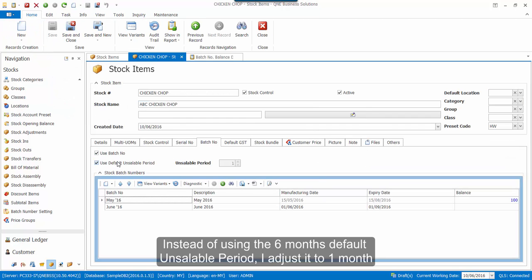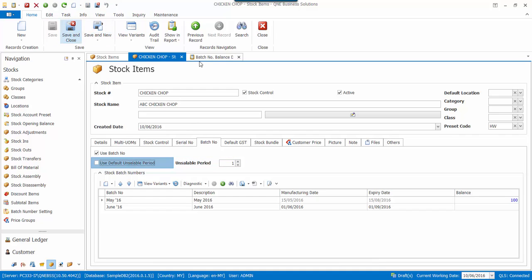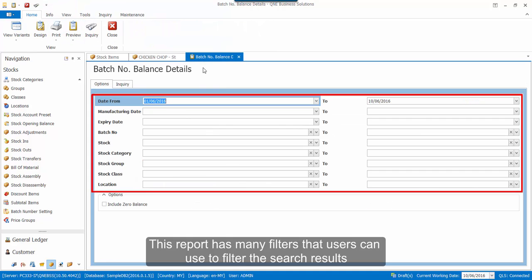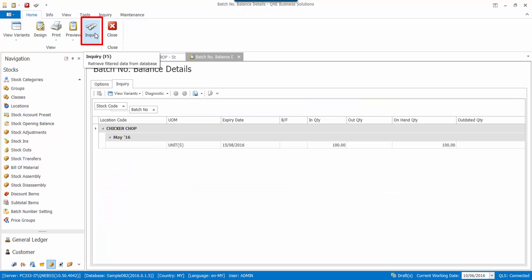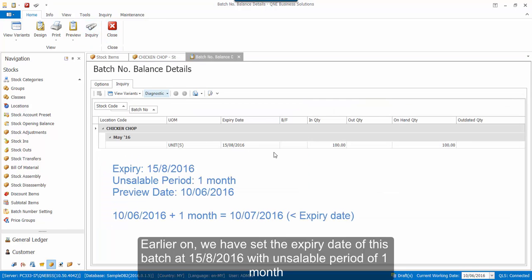Then instead of using the 6-month default unsaleable period, I adjust it to 1 month. This report has many filters that users can use to filter the search results. Then click on Inquiry, and here is the result.